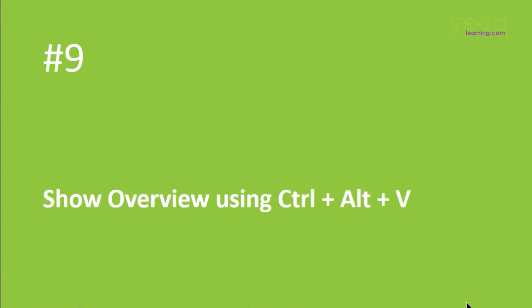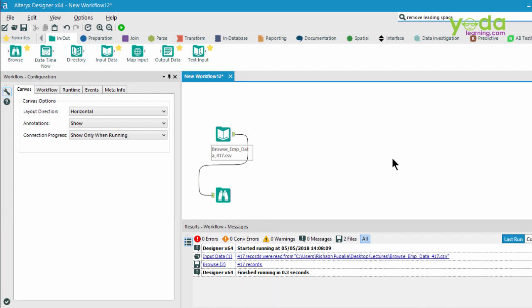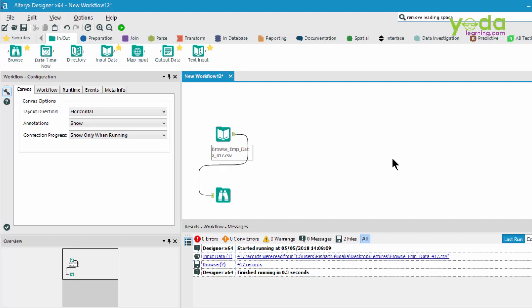Next, if you want to show the overview or hide it, press Control-Alt-B. So I press Control-Alt-B. I can see at the bottom left corner of my window, I can see the overview window.